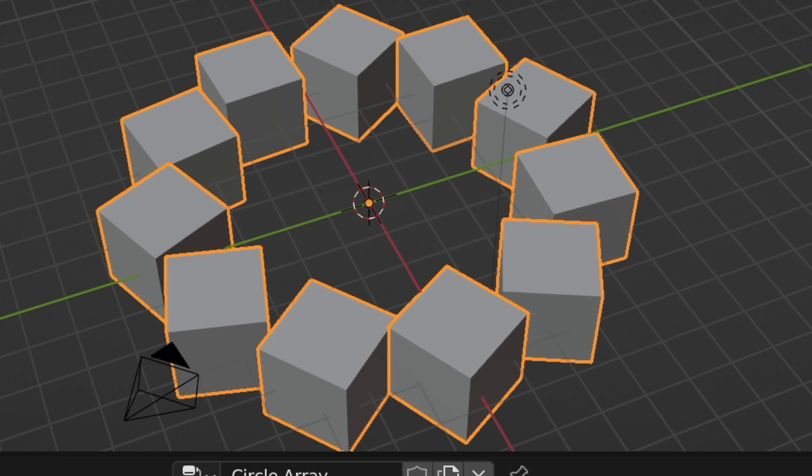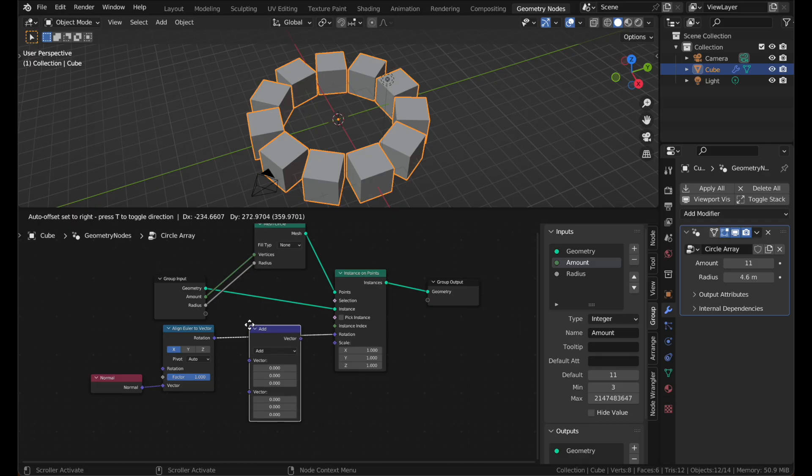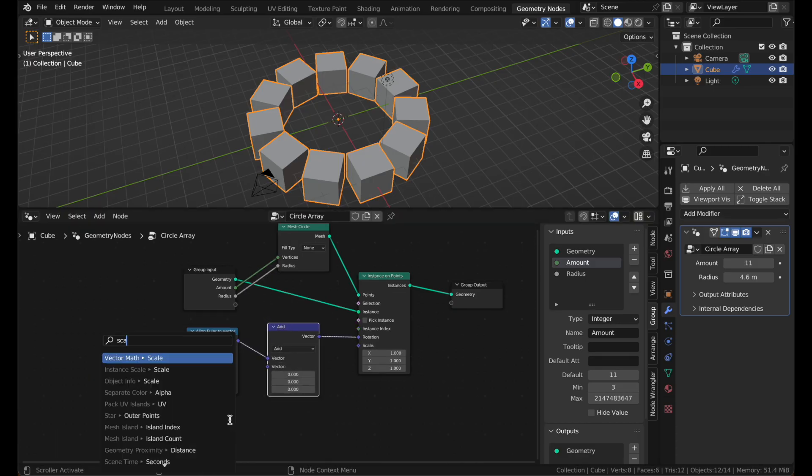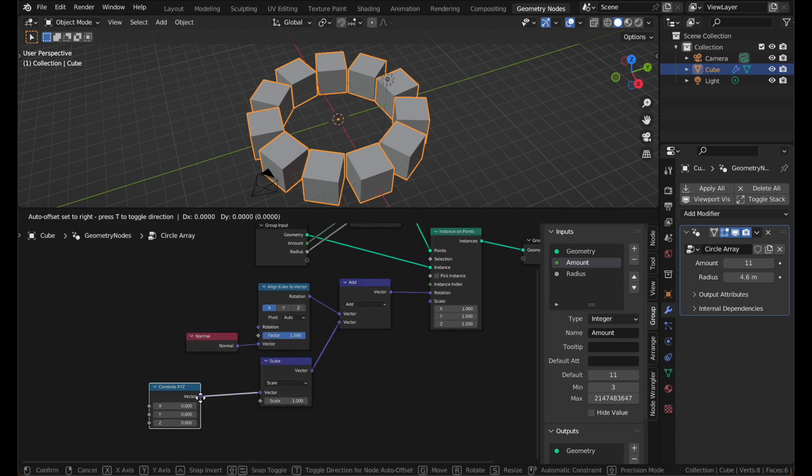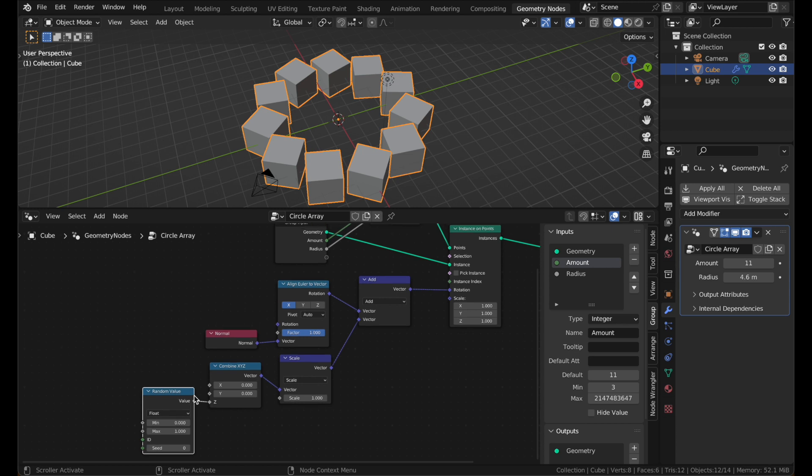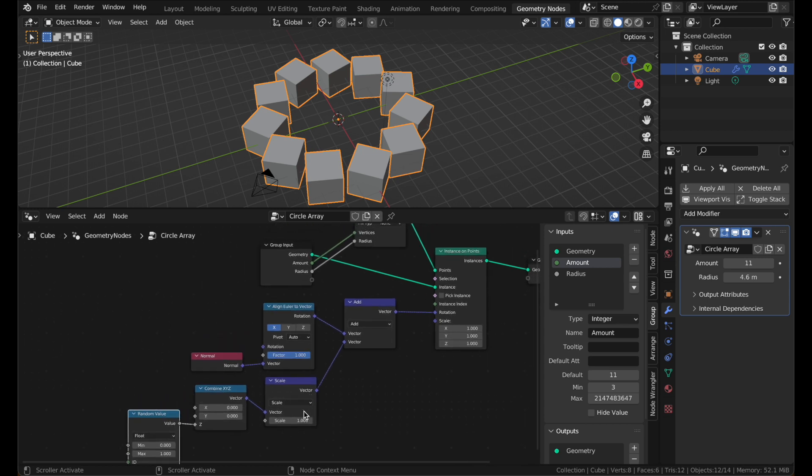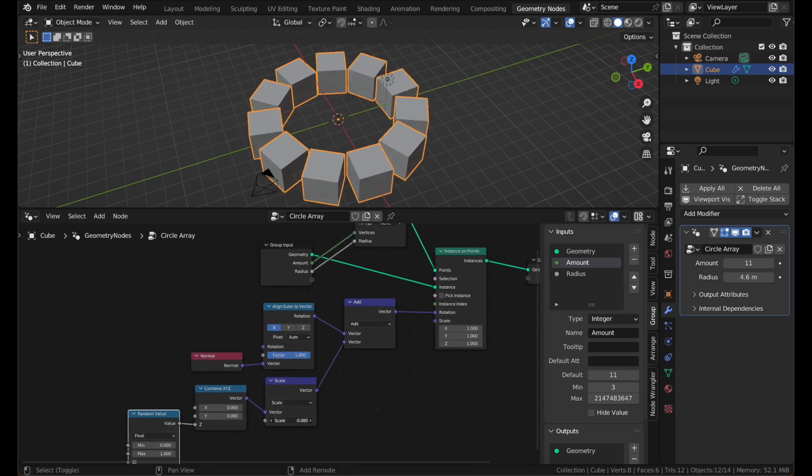If you want to make this even cooler, we can add random rotation to each instance. Drop in a VectorMath node and set it to Add. Add another VectorMath node and set it to Scale. Add a Combine XYZ and a random value and you're almost done. Now when you tweak the Scale, your instances will rotate randomly.